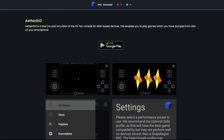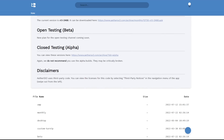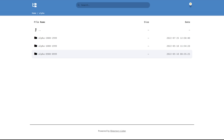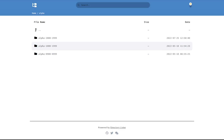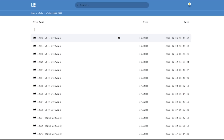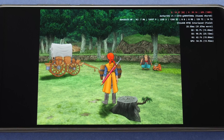To be able to use what I'm going to show off in this video, you are going to need to head over to the AetherSX2 website and download the latest alpha build of the emulator. If you already have the emulator installed, you should be able to update your installed version and keep all of your saved files. I used ADB for this, but you can just copy the APK to your Android device and install the update.